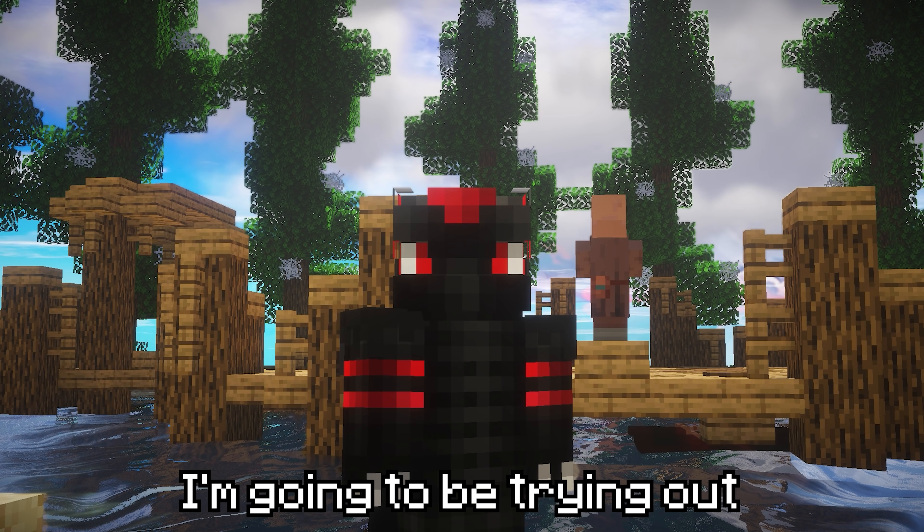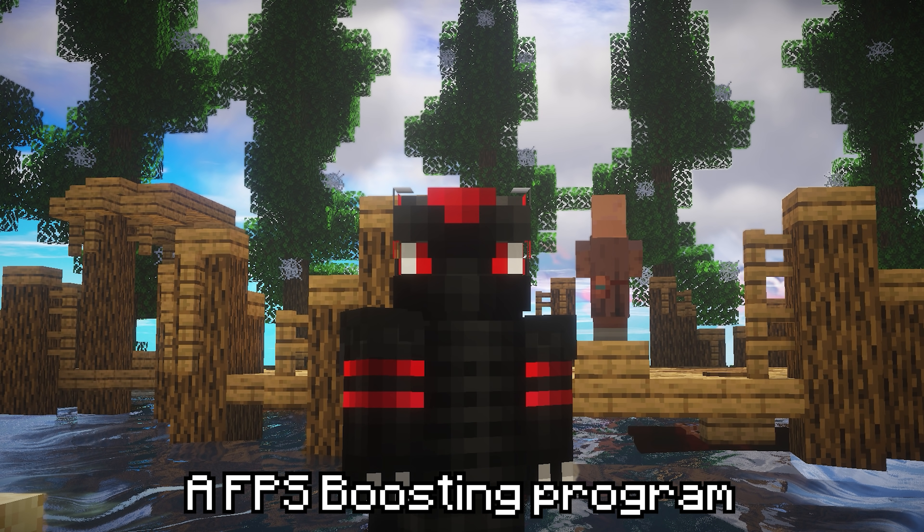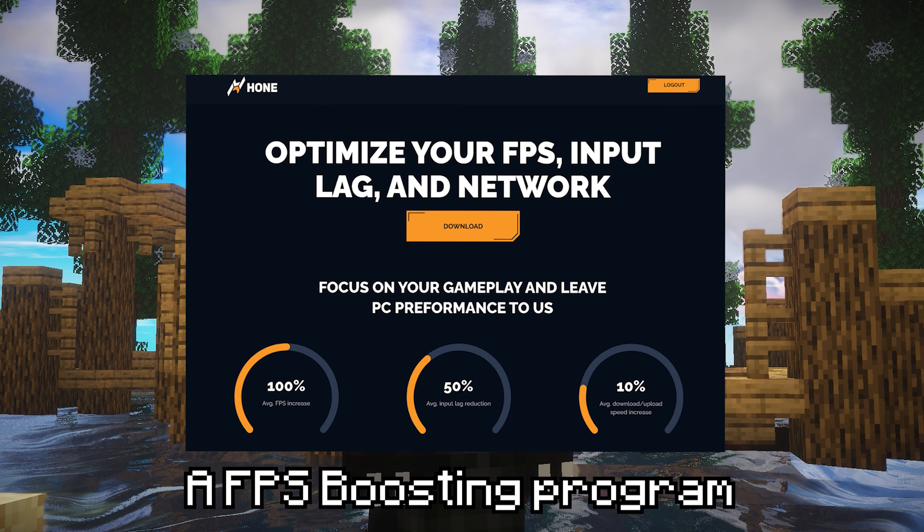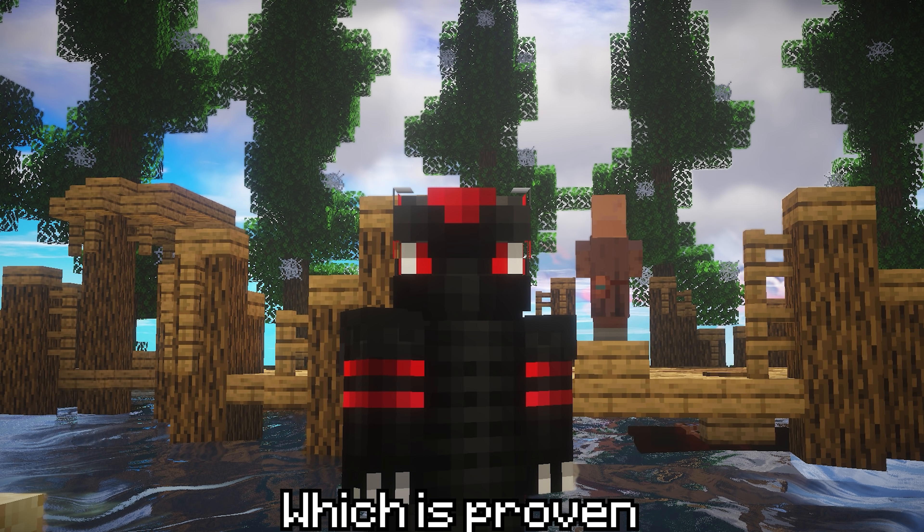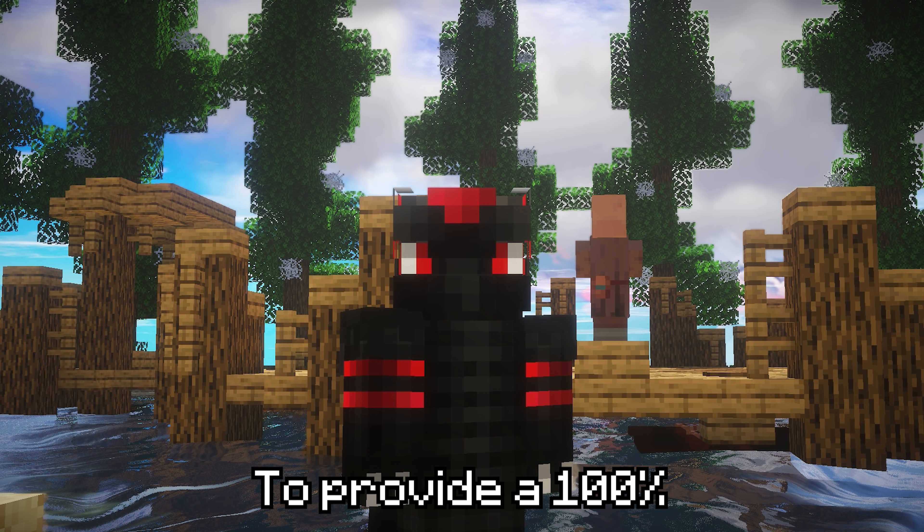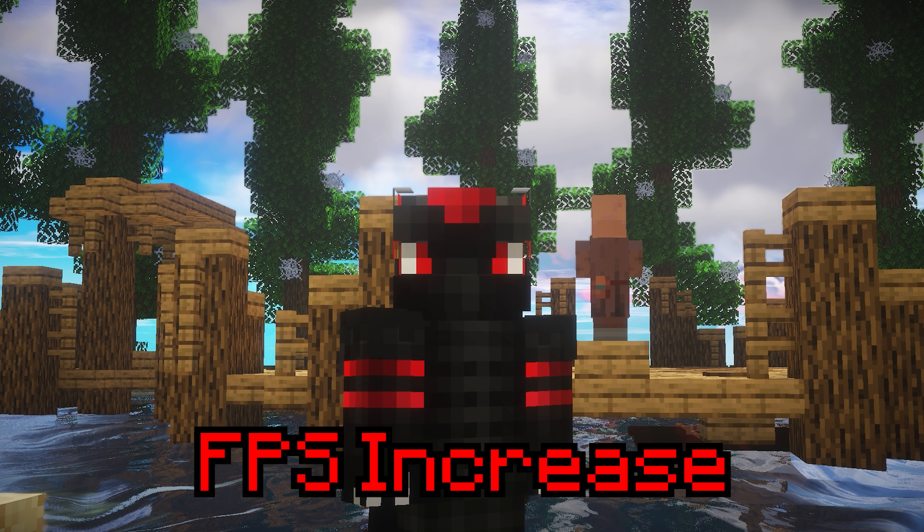In this video, I'm going to be trying out and showing a FPS boosting program which is proven to provide a 100% FPS increase.